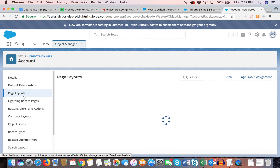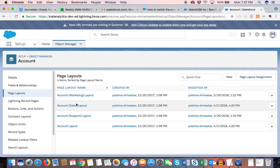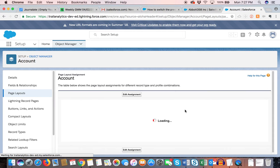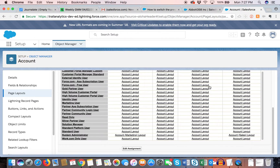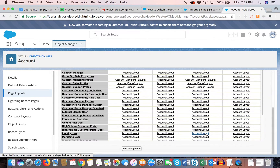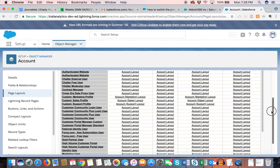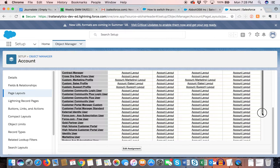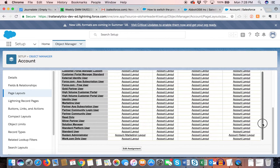Another important point: lightning record pages is not a replacement for page layouts. Page layouts are still defined based on record types. In my case I have a business account type and a client account type. If you go to the page layout assignment, I have two different page layouts — account layout for business account, and account layout sales for client account.